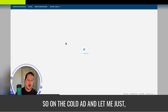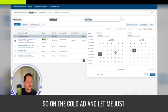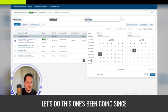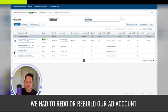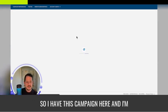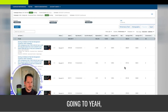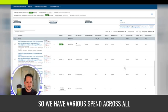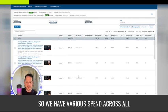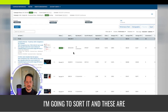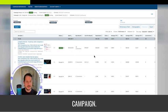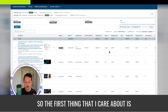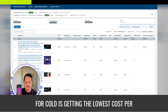So on the cold ad, let's do this one that's been going since September. We had to rebuild our ad account. So I have this campaign here and we have various spend across all these different ads. I'm going to sort it. And these are all just ad creatives inside of a campaign.